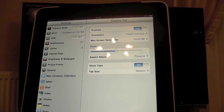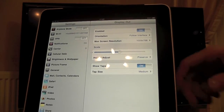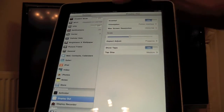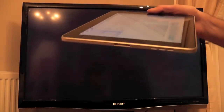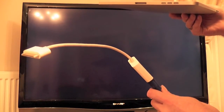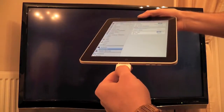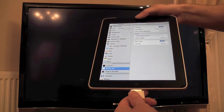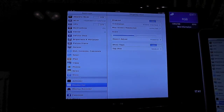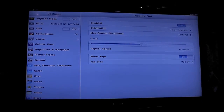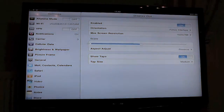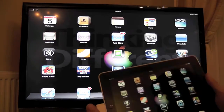In the Display Out settings you can control your resolution, aspect ratio, orientation, etc. I'm going to plug a VGA cable into my TV, and then I've plugged my VGA-to-iPad connector onto that VGA cable. Now I'm just going to connect that connector into the bottom of my iPad and we should see it come up onto the TV. And there we go — that is now my iPad externally displaying my screen onto my TV.